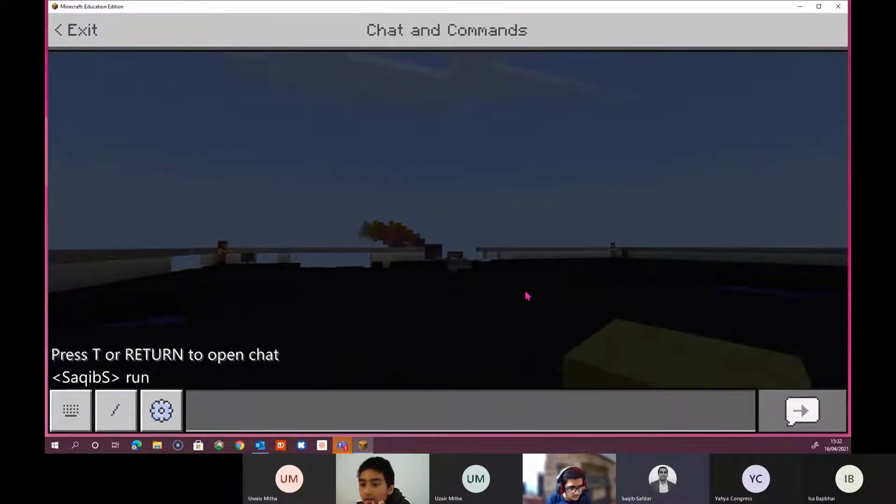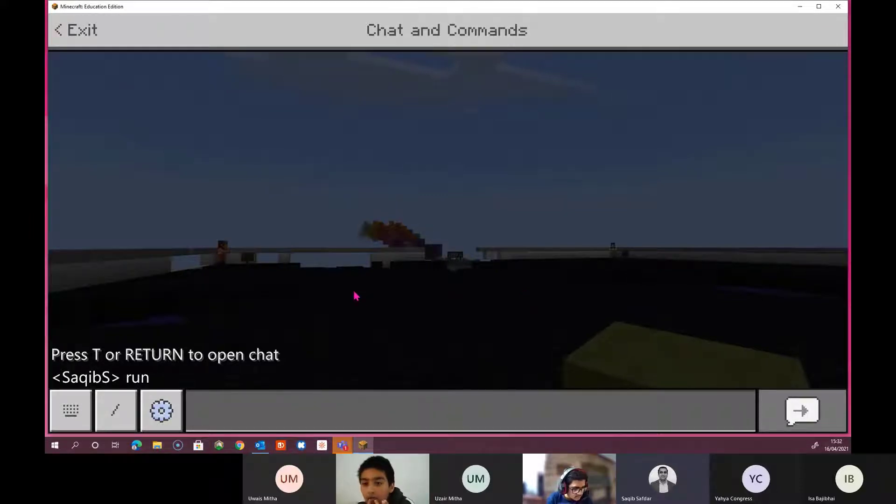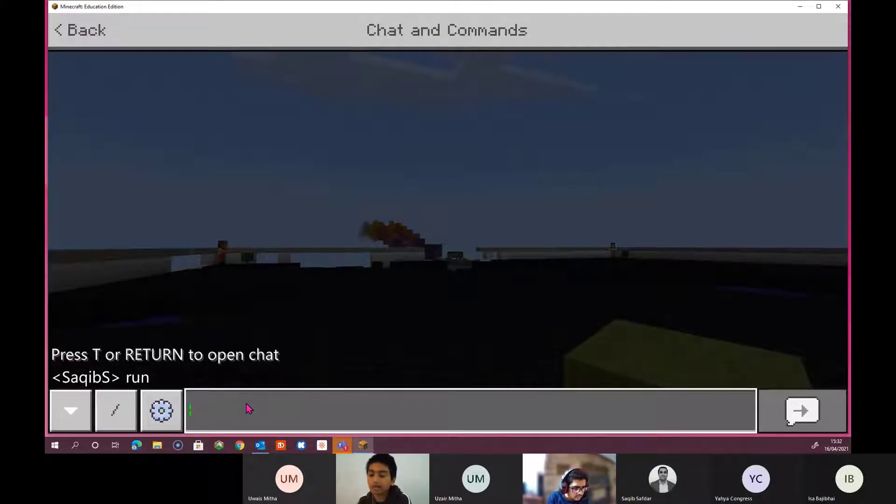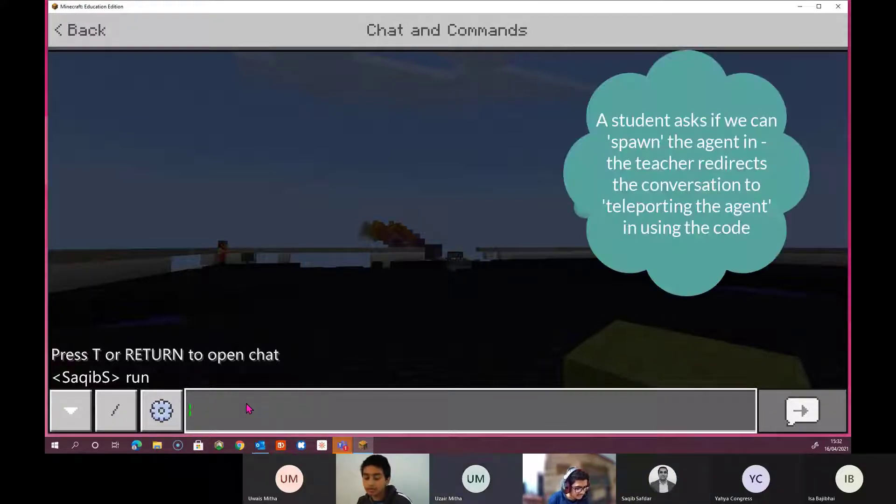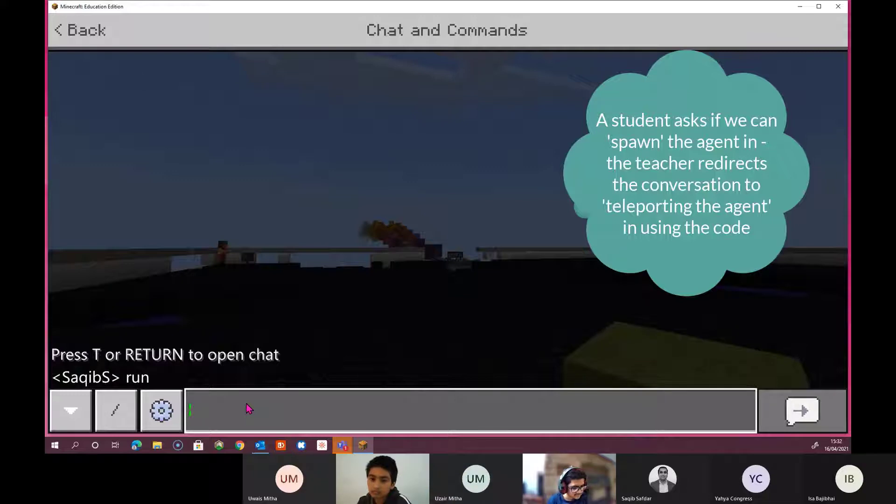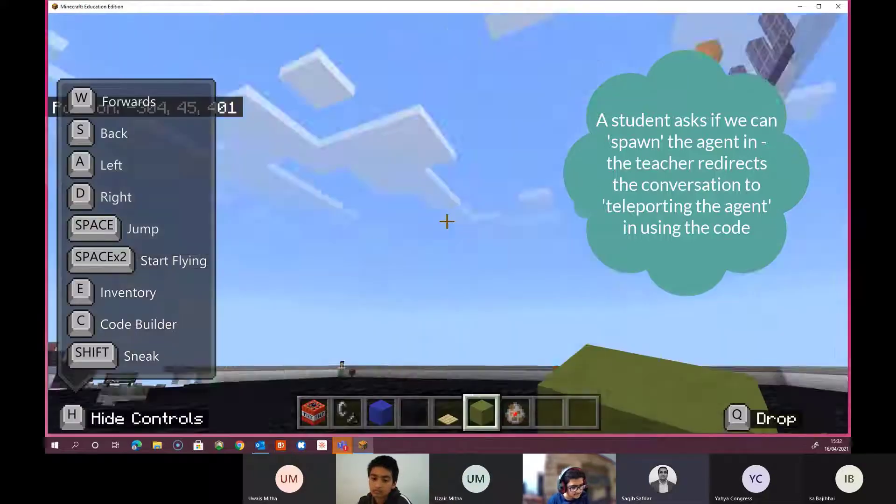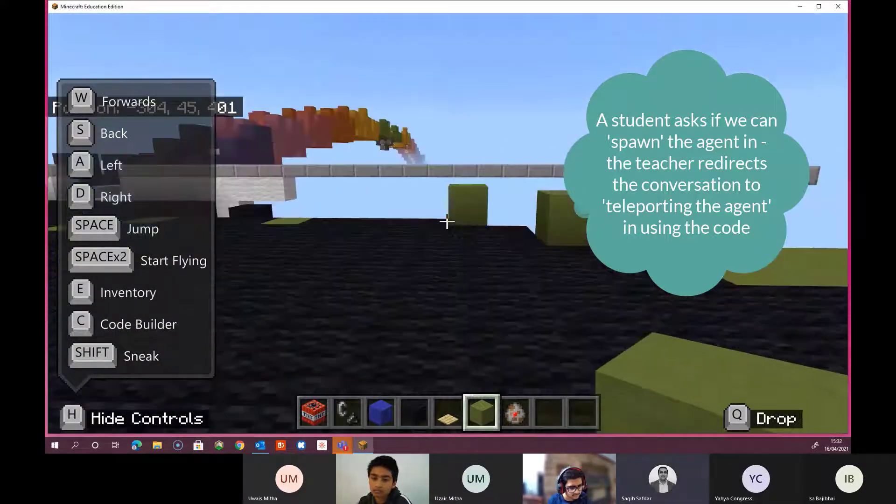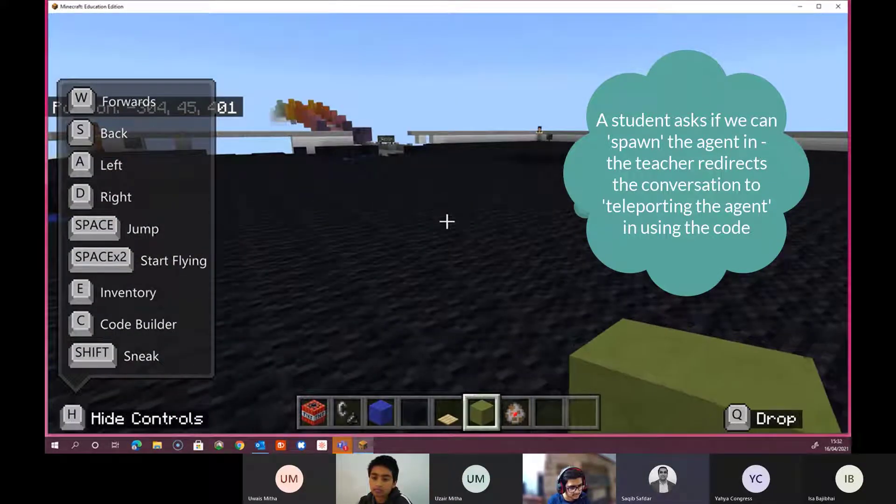And now this guy should come up. It's not working because it's still there. I think you need to press the play button. Have you spawned an agent? I can, but let's just see why is this not working?